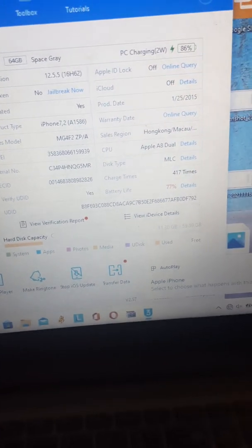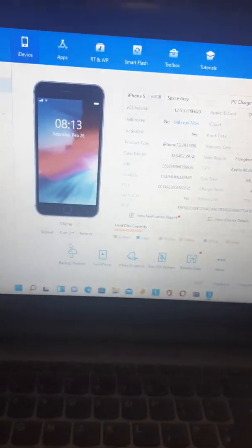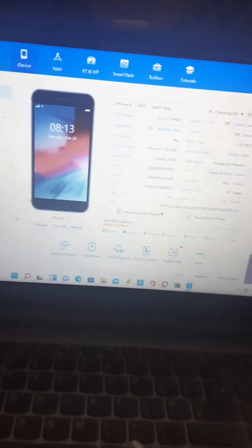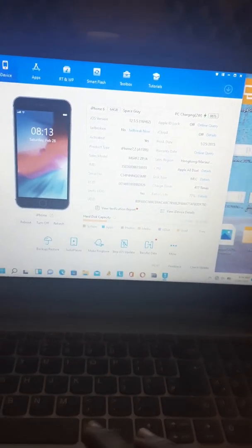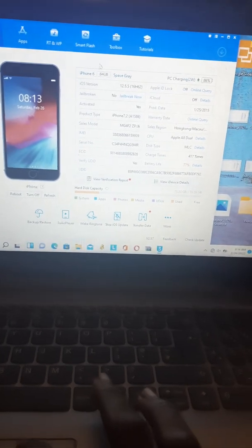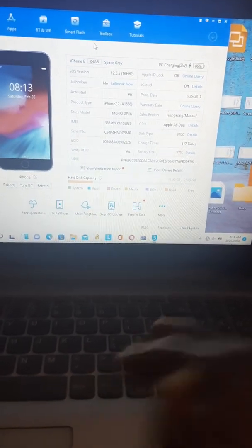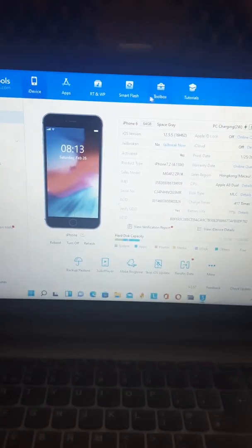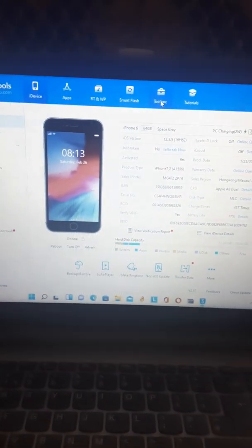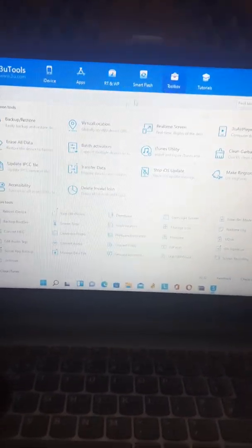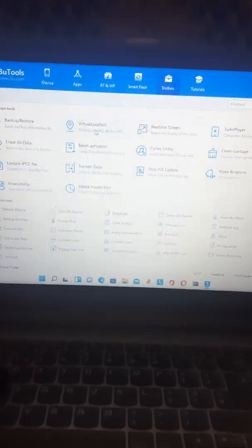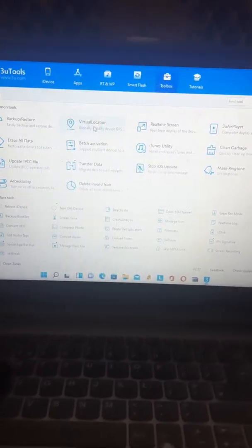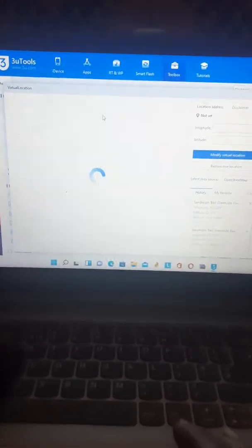This shows you all the status and features of your iPhone. What you should do next is go to Toolbox, then go to Virtual Location.